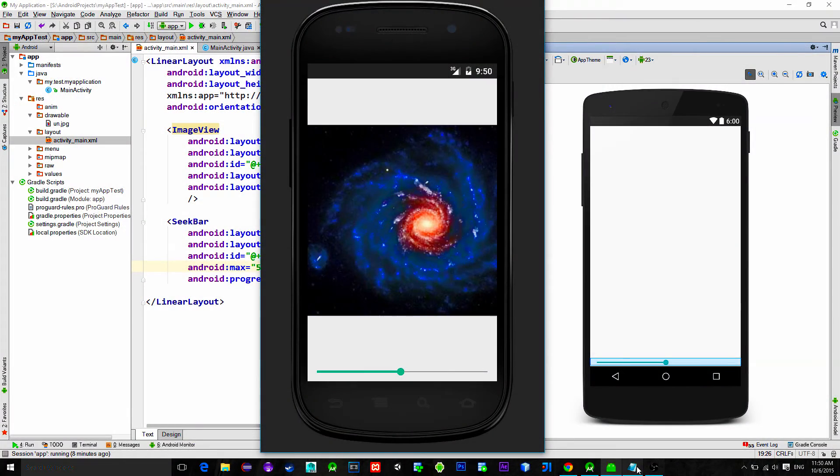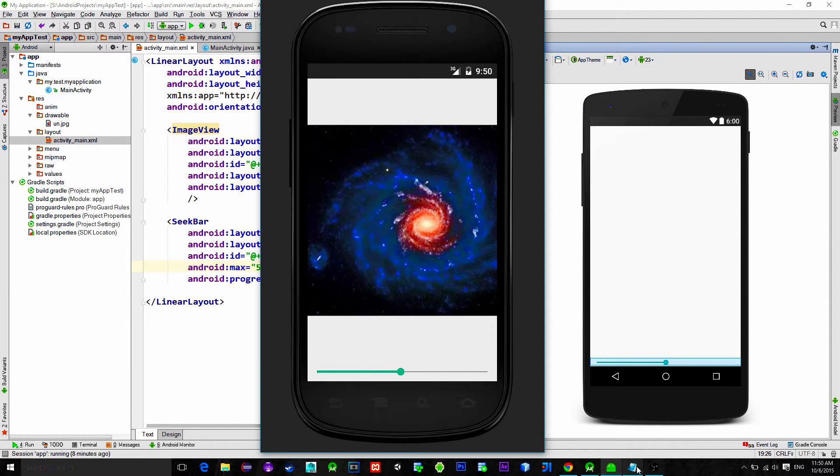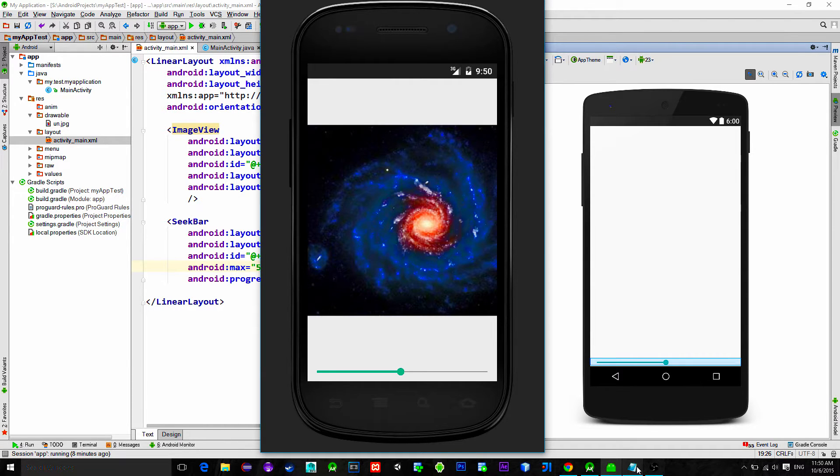Hello everybody! This tutorial is about image processing. We will see how to apply a brightness effect to the image.